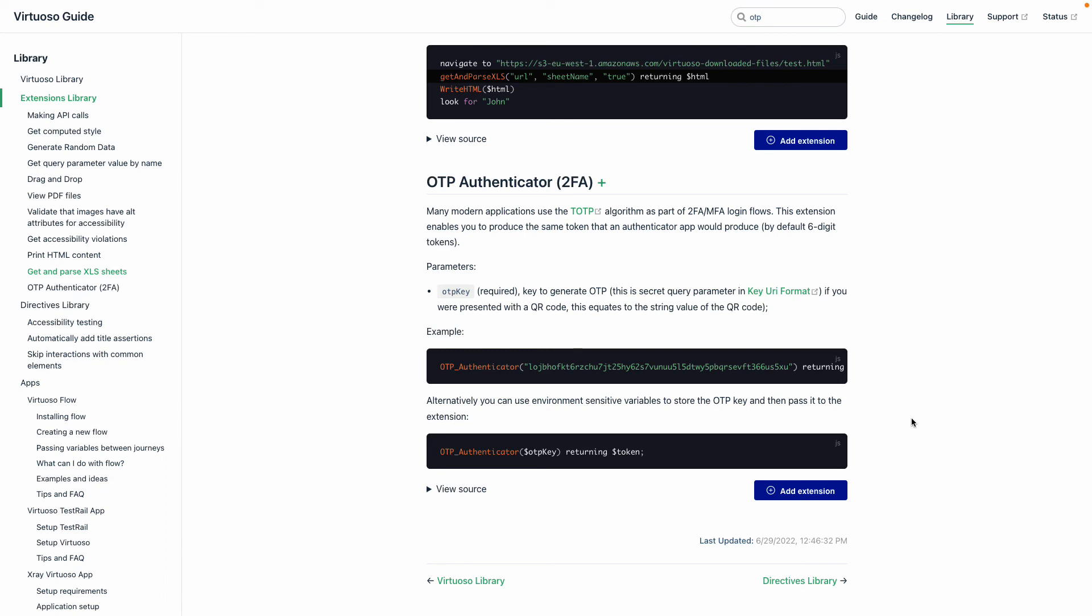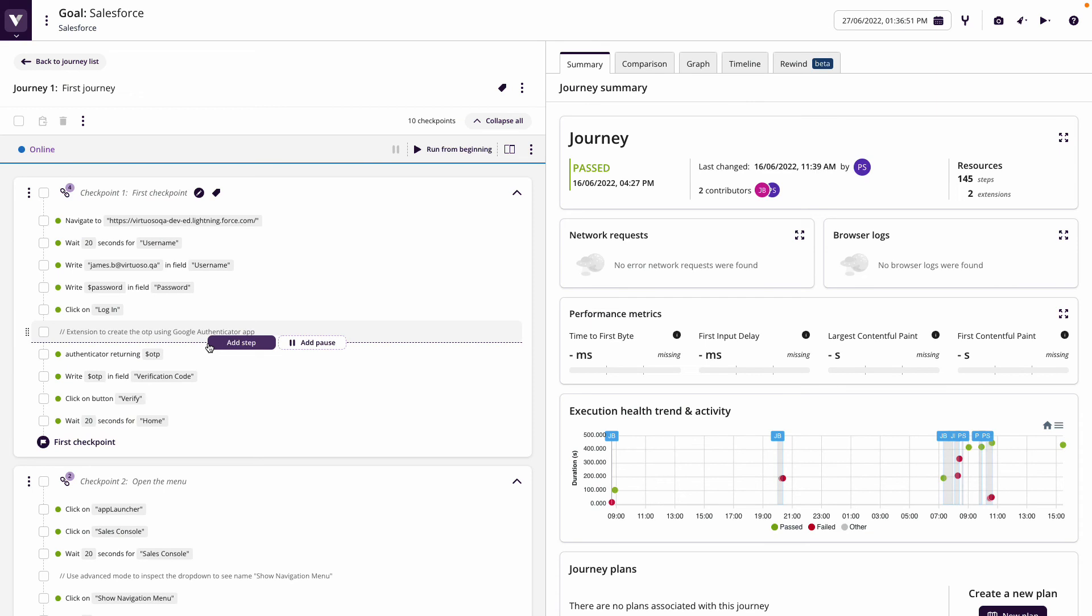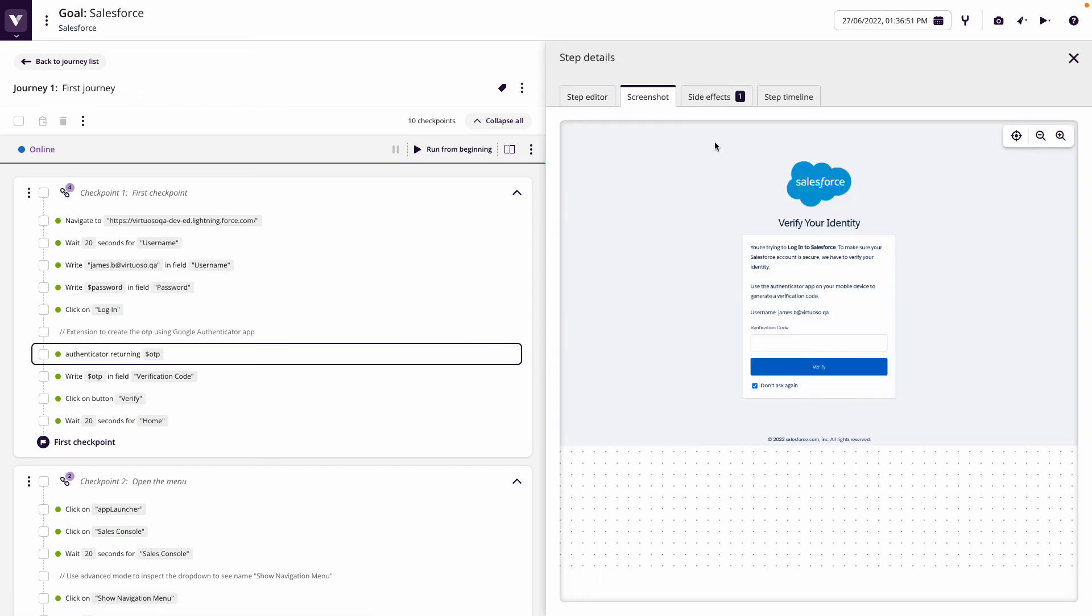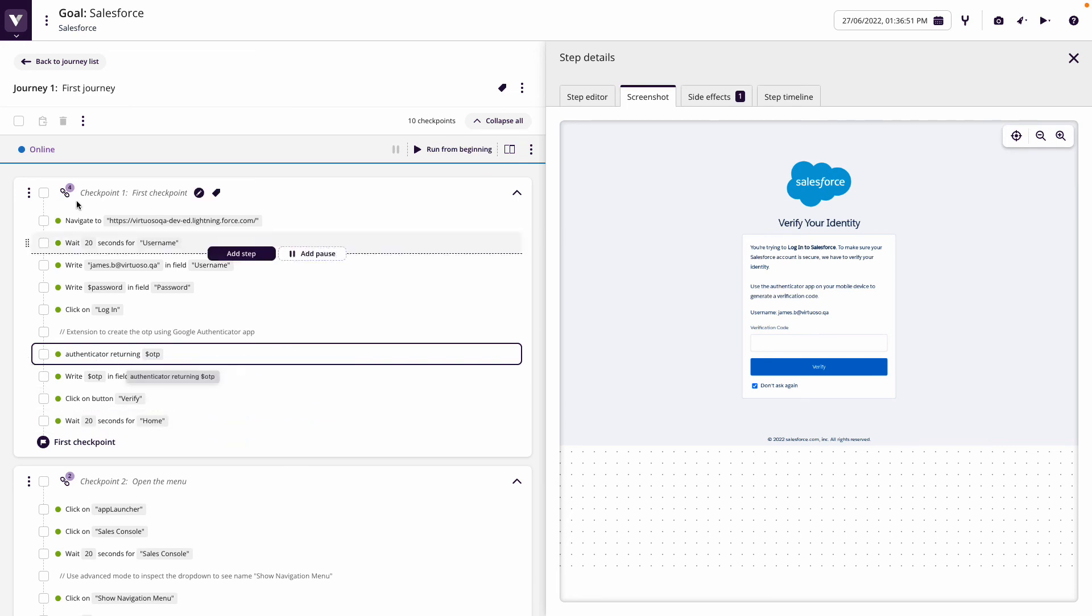We can see that here in an example. I've got a Salesforce test which requires at a certain stage to generate a one-time password. In the Salesforce instance, I've enabled the authenticator app.